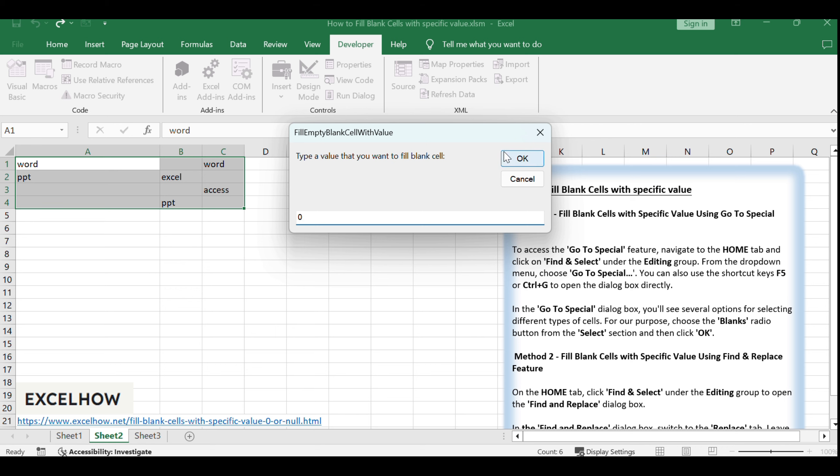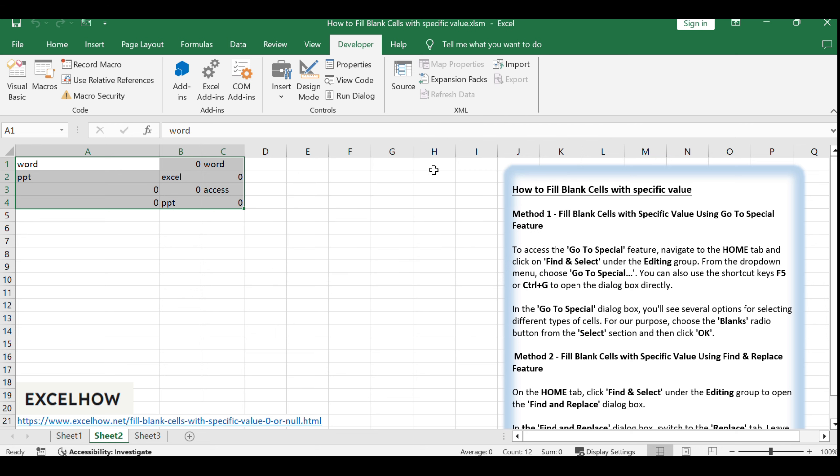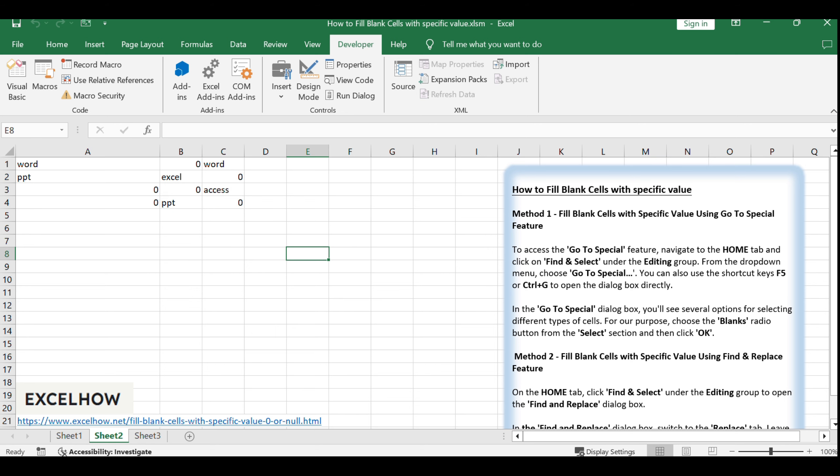After running the macro, you'll immediately see the results. All the blank cells in your selected range will be filled with the value you entered, demonstrating the power and efficiency of VBA for automating Excel tasks.